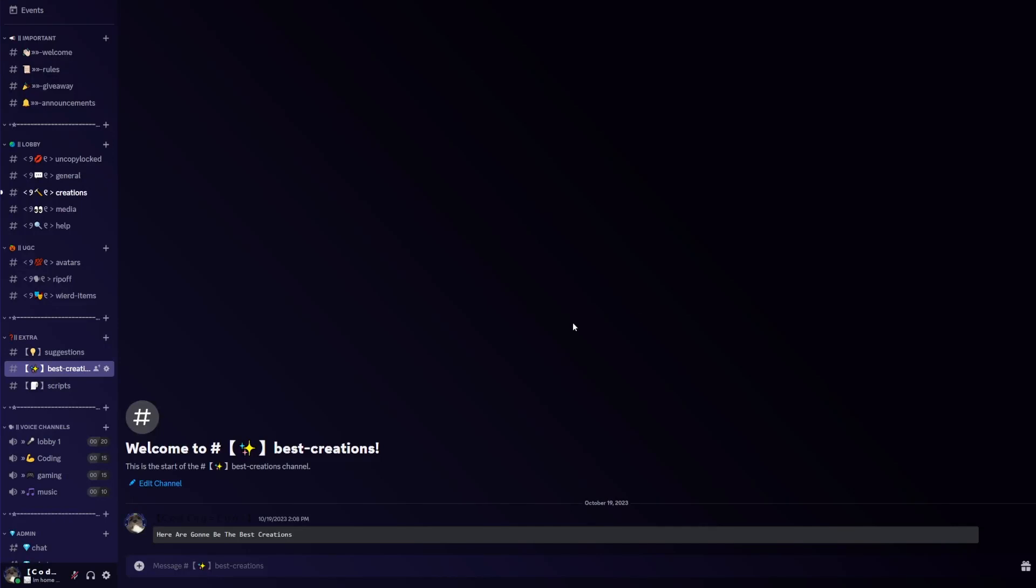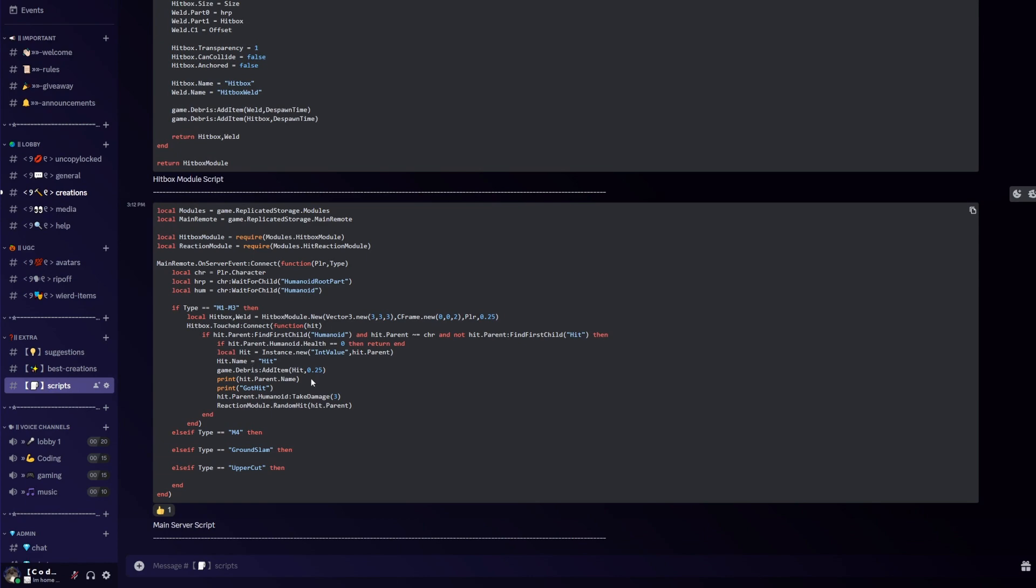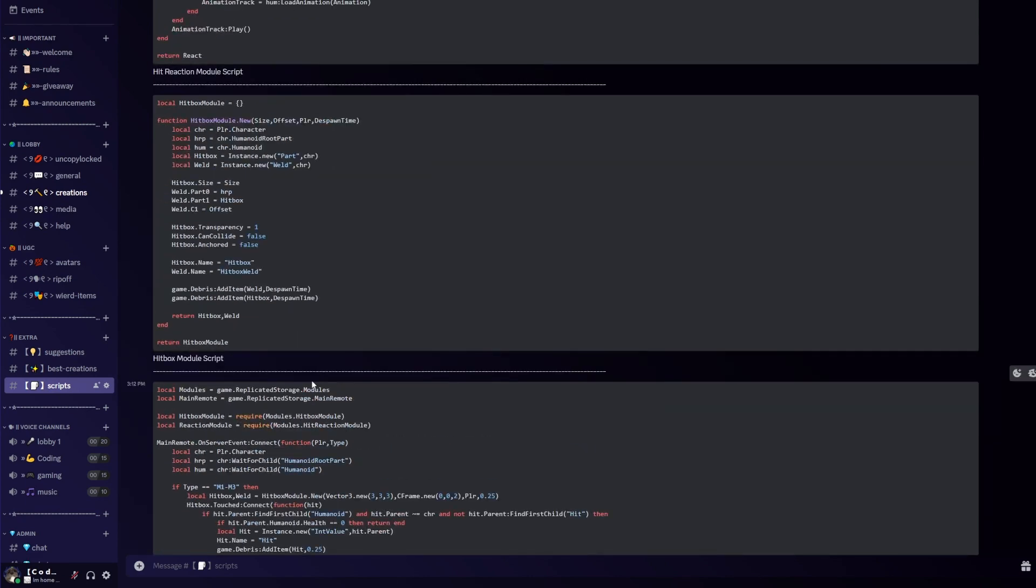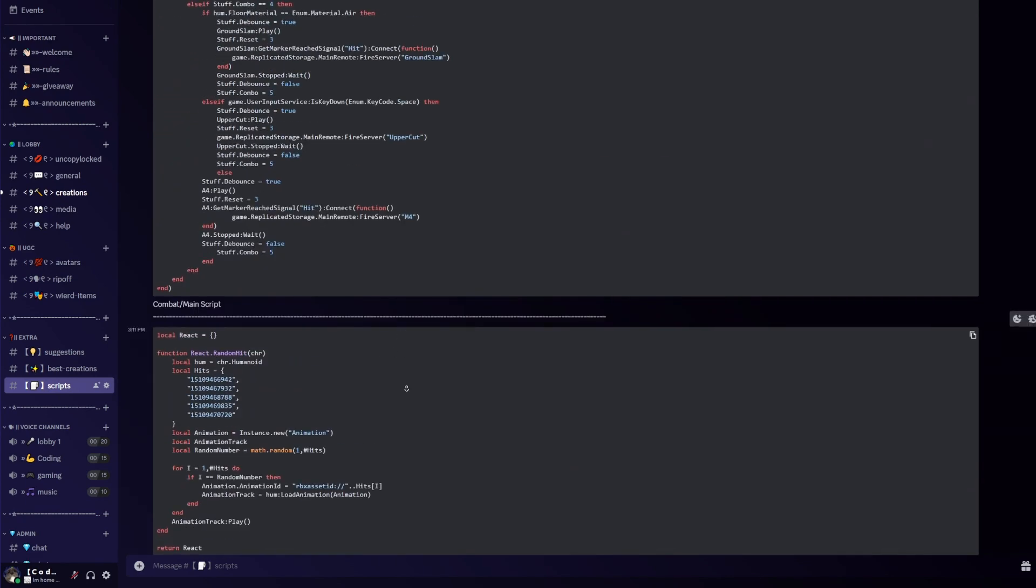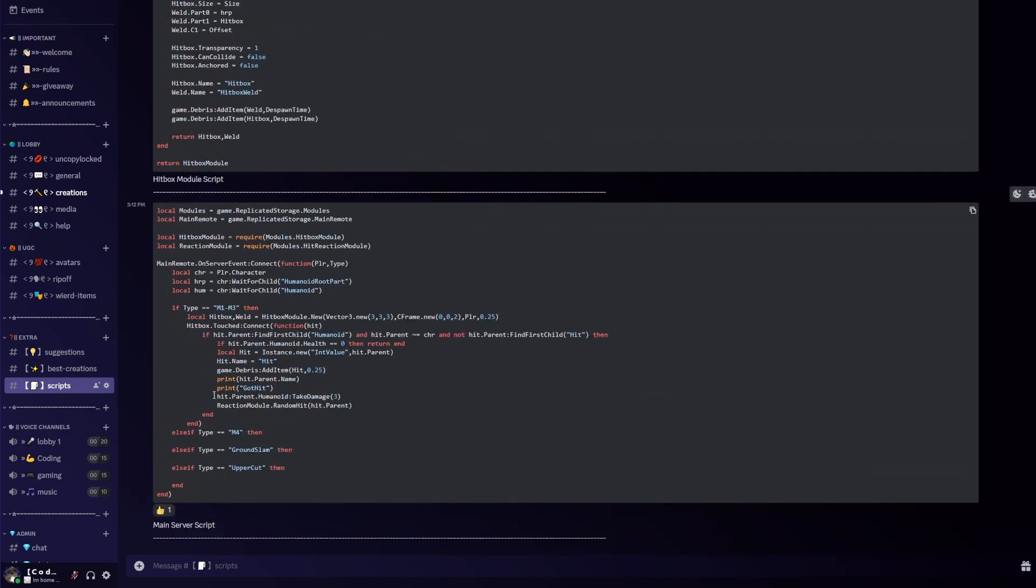Before we get into this video, please join my Discord server. I will post every script in there so you can just copy it and paste it into your game.